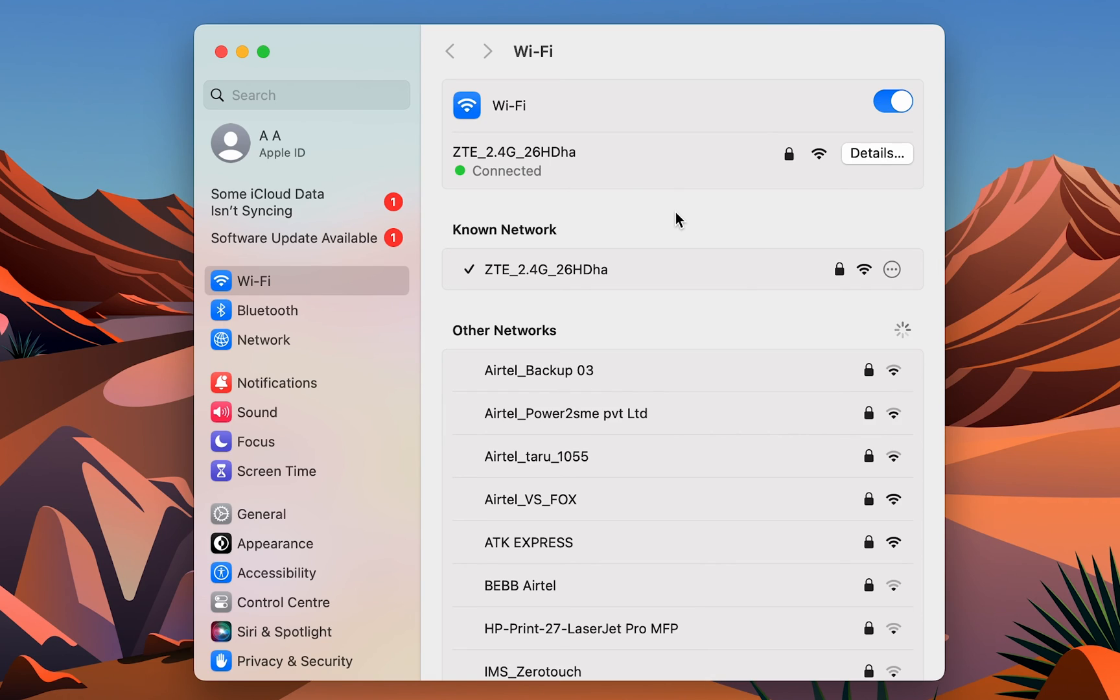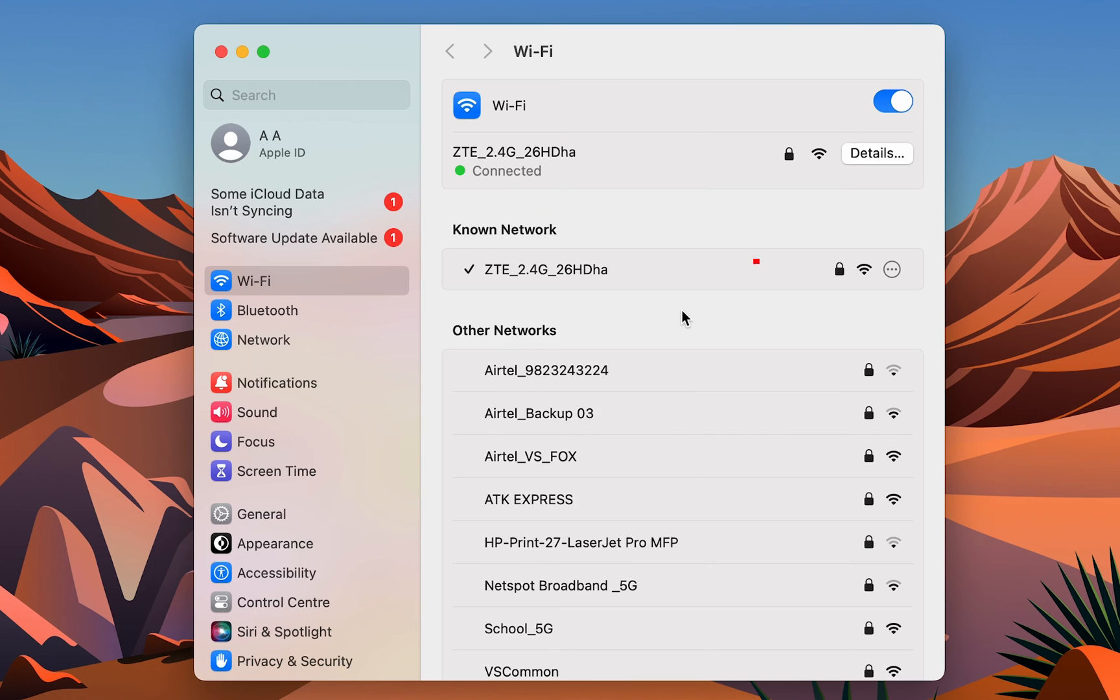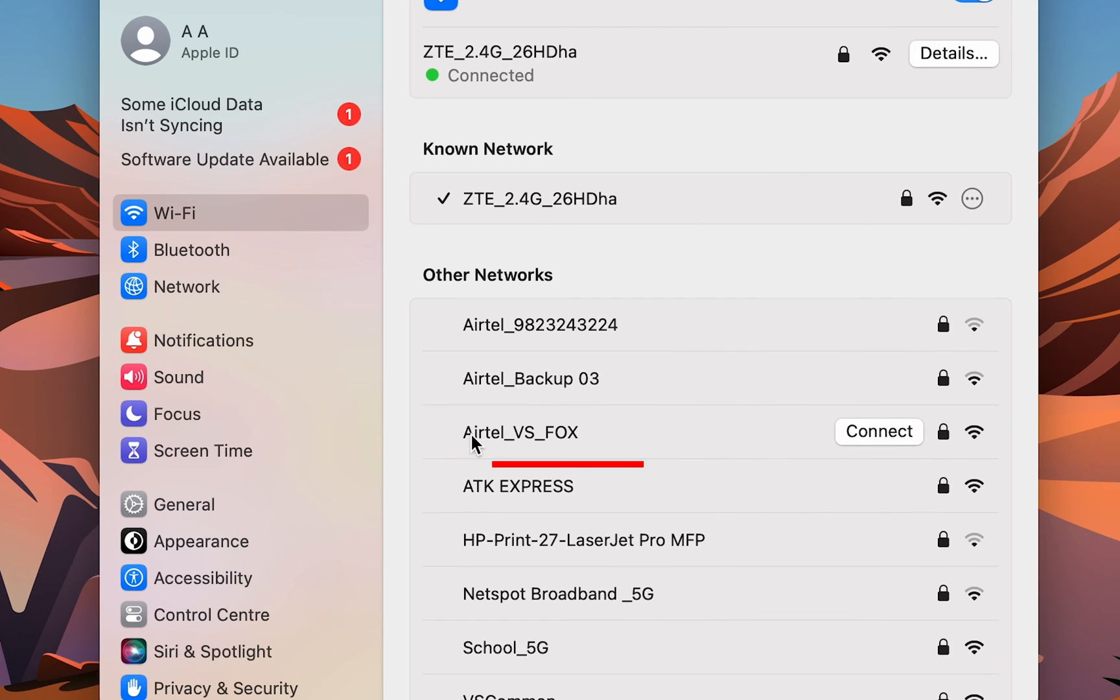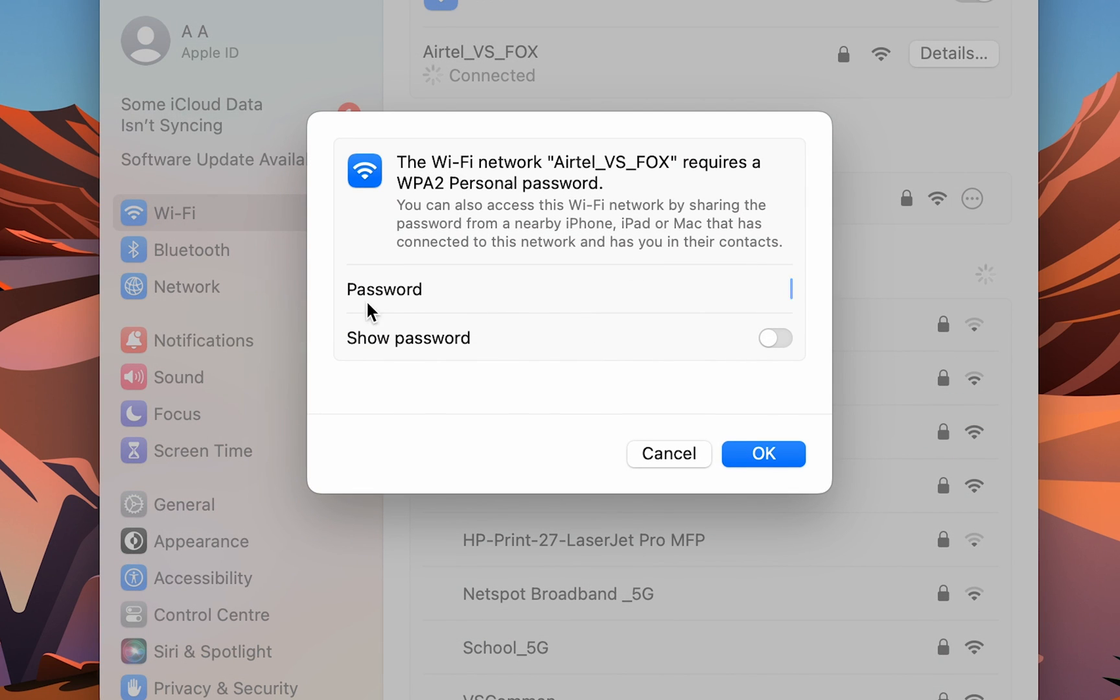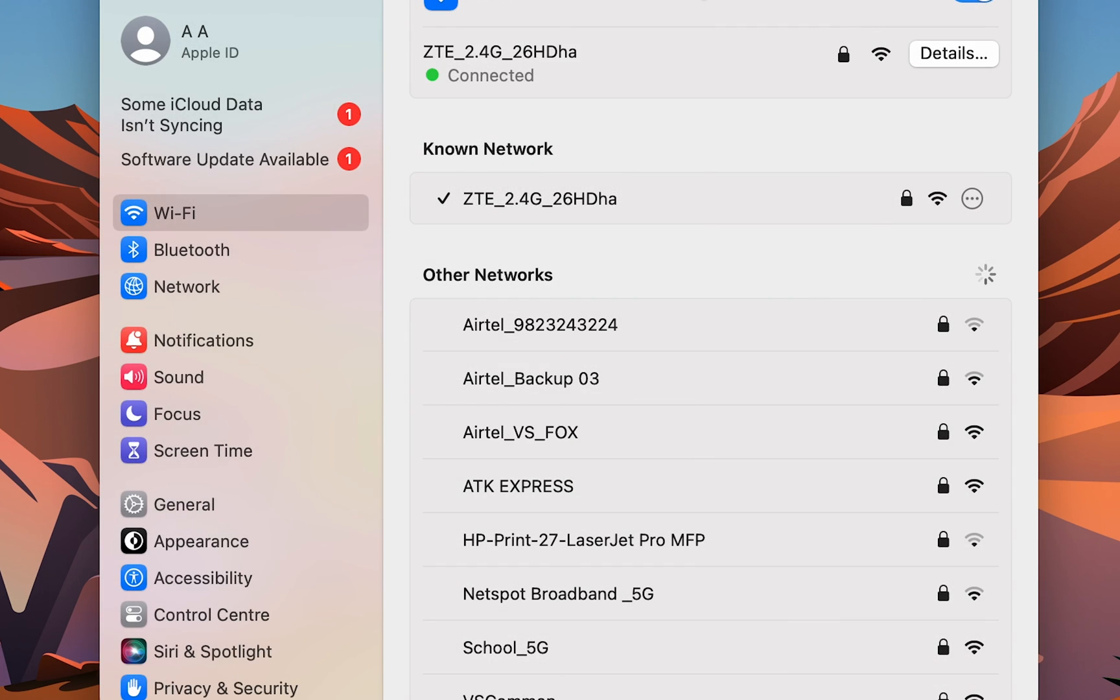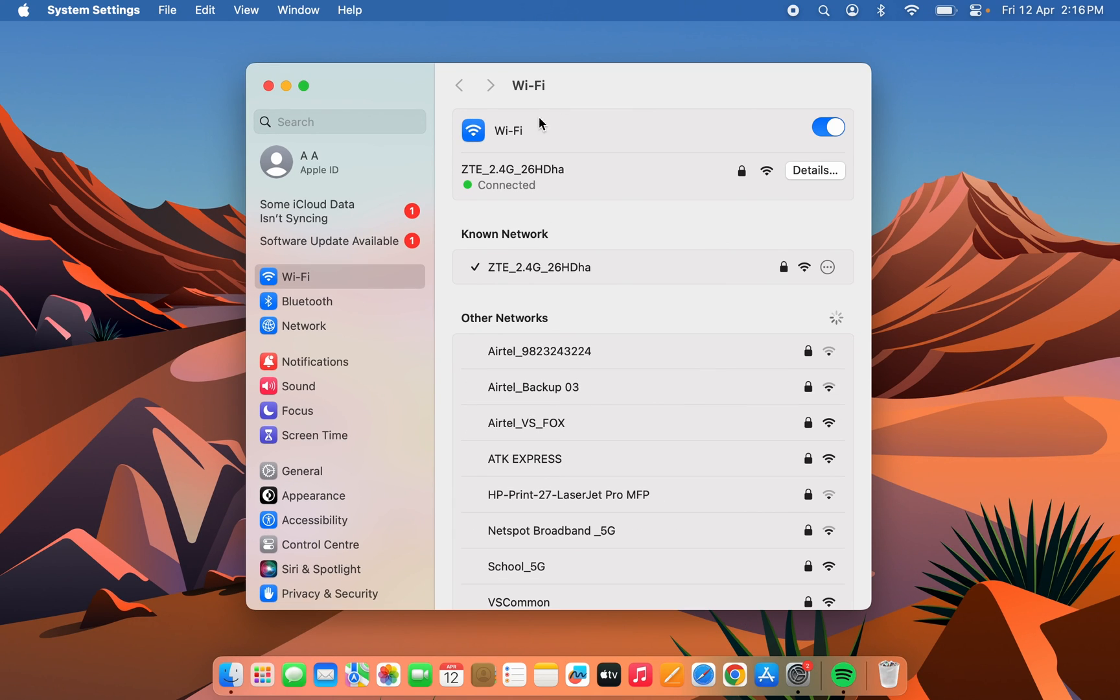Currently I'm only connected to one network. If you want to connect to that previous network, you can simply select the Connect option, enter the Wi-Fi password, select OK, and you can connect to that network again.